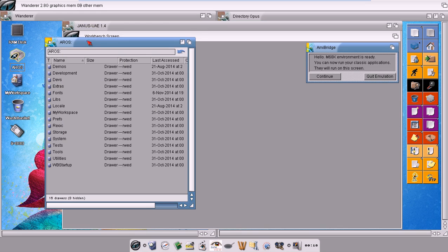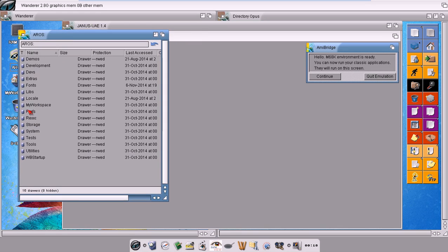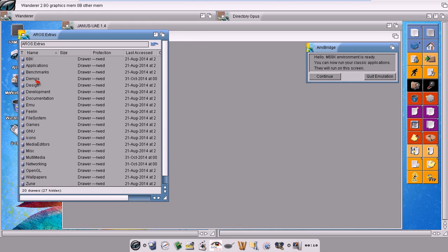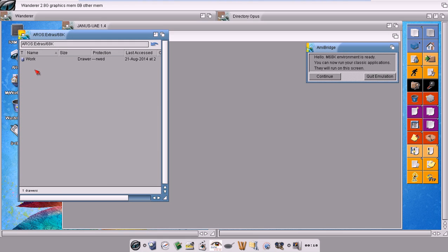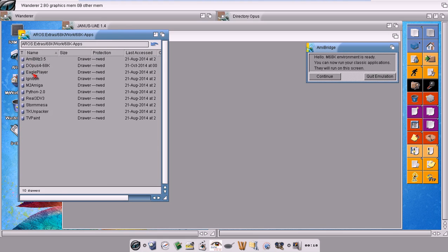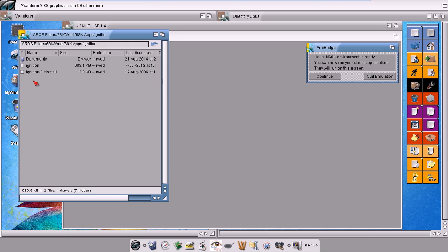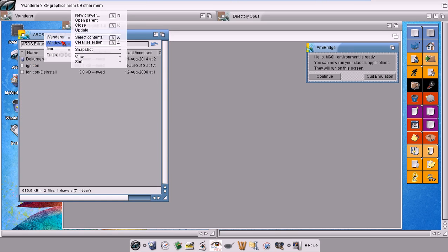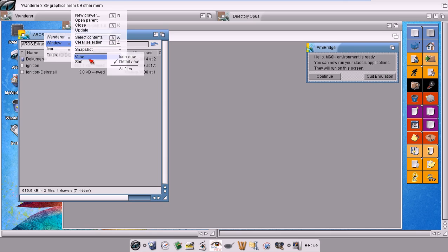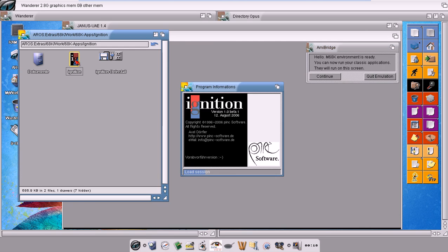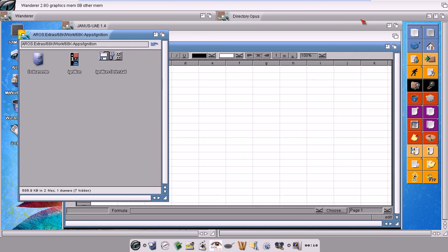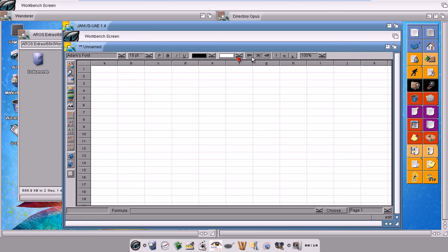...run a classic application by double-clicking with the left mouse button, and voila, it will appear here. Now let's close it.